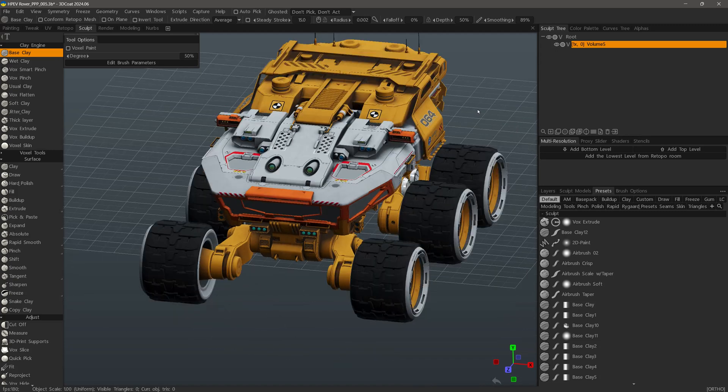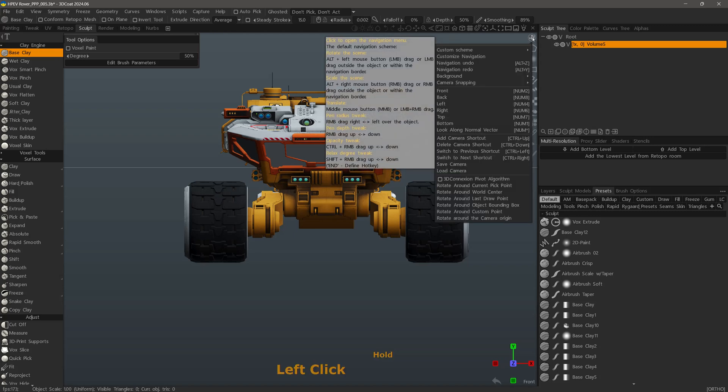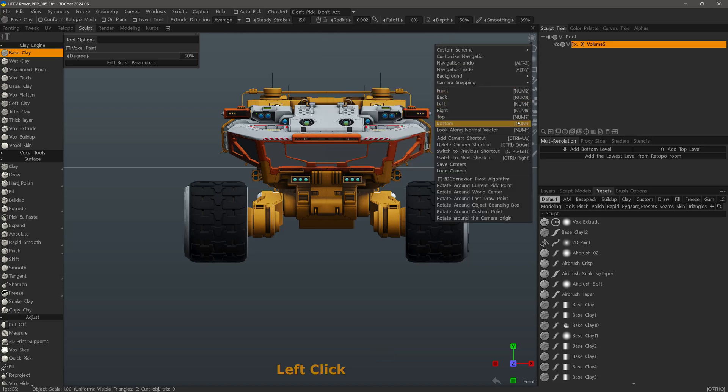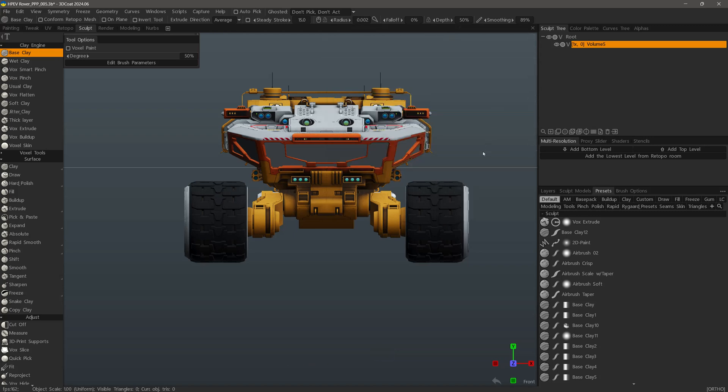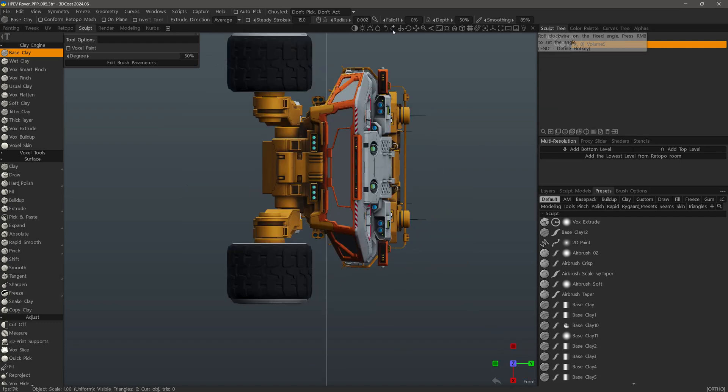And then I may want to go to a front view. You can see all the different view hotkeys listed here. If I want to rotate it, again, I can do that in 45 degree increments.